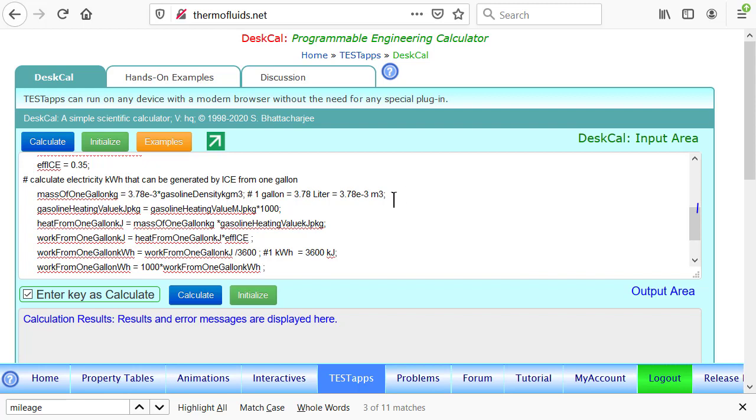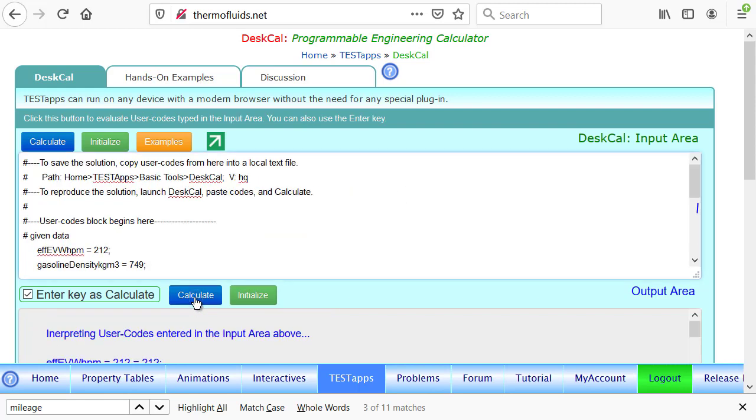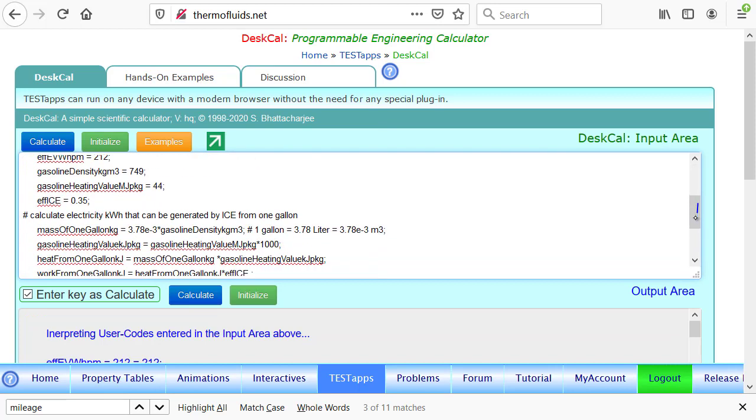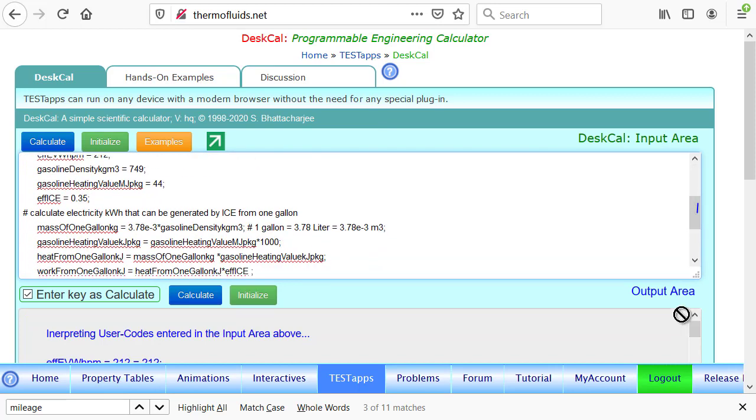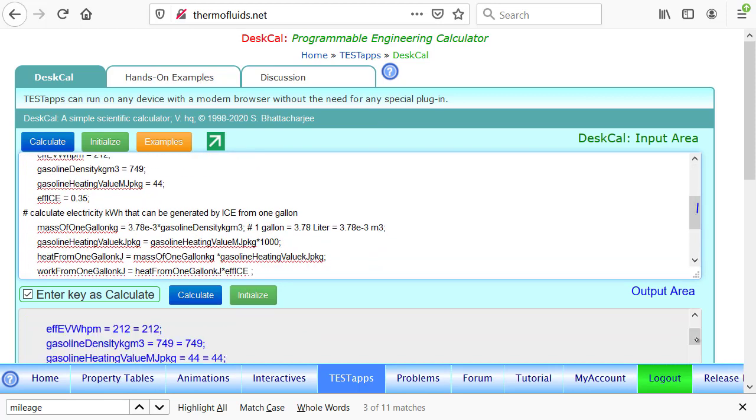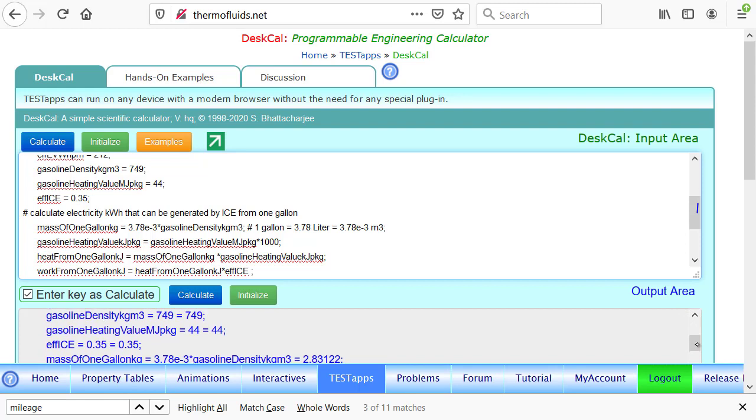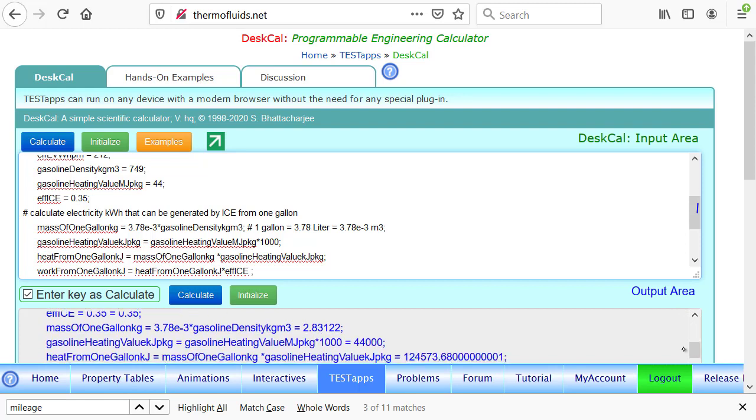As you hit enter to calculate, all these calculations and answers are reported in the output area. As you can see, the mass of one gallon of gasoline is found to be 2.83 kilograms.